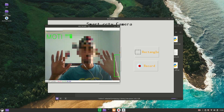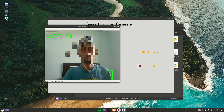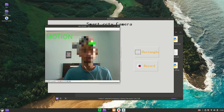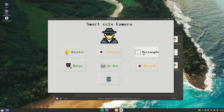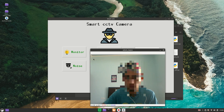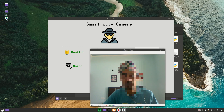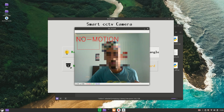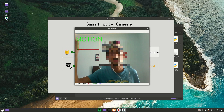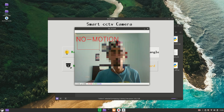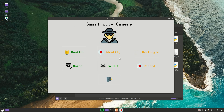If I move my hand it will say 'Motion', and if you are still in the frame it will say 'No Motion'. Now coming to the Rectangle feature — the first time you click, you left-click on the starting position of the rectangle and right-click on the ending position. Now if I move my finger in that particular region, it will detect motion within that defined boundary. This is a new feature added to the previous project.